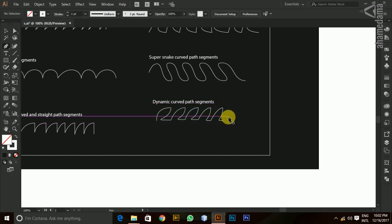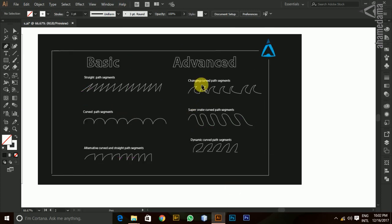If you practice this, you will use the pen tool. You will post this file in the description. If you download the file, you will see it. In this tutorial, we will see the pen tool — see the link in the description. Subscribe to my channel and click the like button. We will see you in the next video. Thank you.